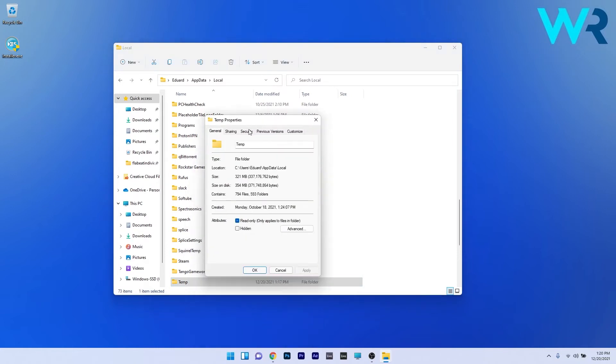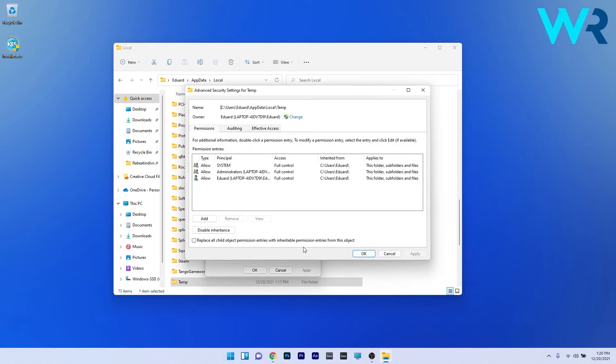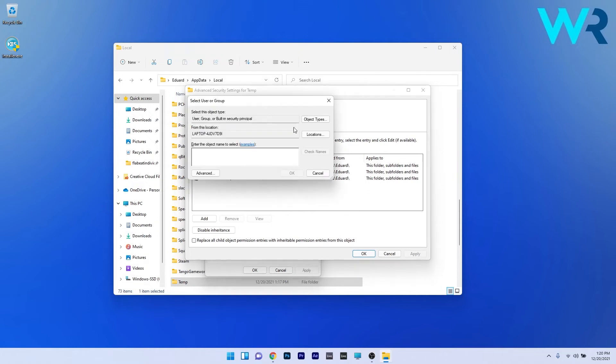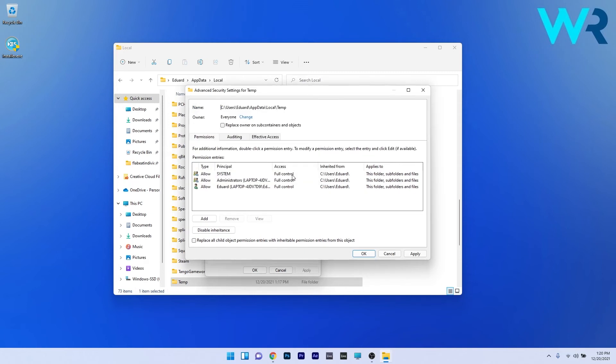Click on the security tab and afterwards click on the advanced button for special permissions or advanced settings. In the owner section you'll have a blue change link - click on it and type in the object name to select 'everyone'. Click on check names and afterwards press OK. Lastly press apply and OK to save the changes, then you can check if the problem still persists.